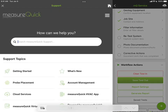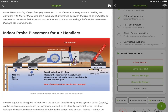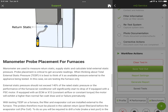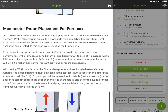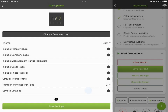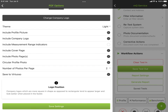The support section has a lot of information to help you make good measurements — especially important for static pressure measurements, so review that if you're new to MeasureQuick. You can also configure your report settings: choose a dark or light theme, include your profile picture and company logo, show range indicators with up and down arrows, include cover pages, photo pages, and circular profile photos. There are many options to tailor the report the way you want it.